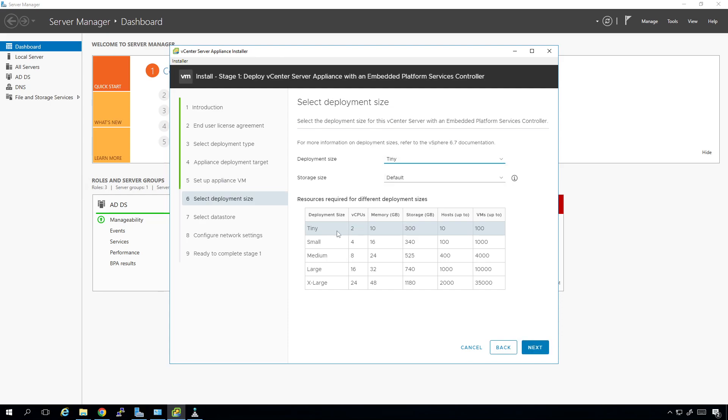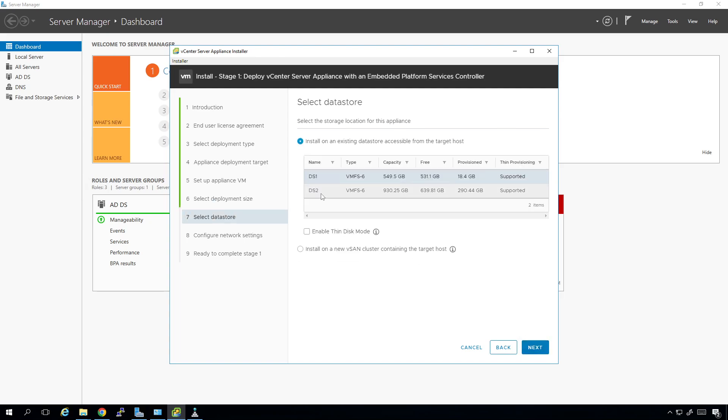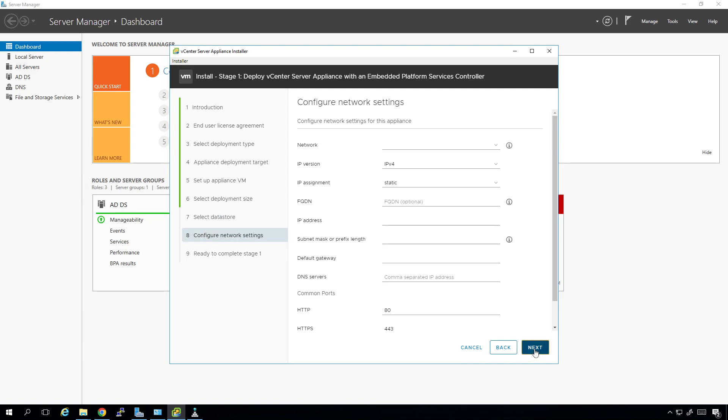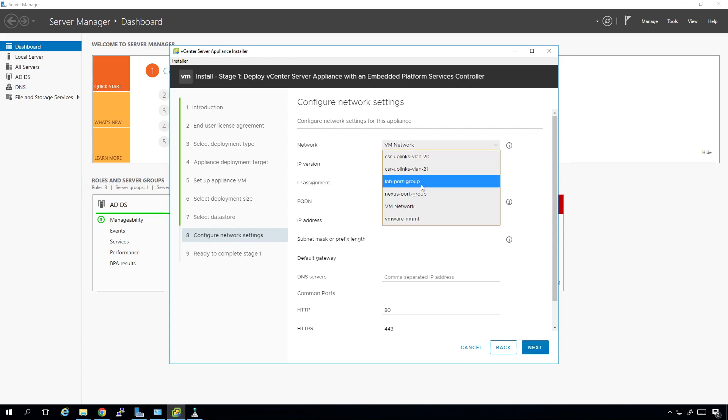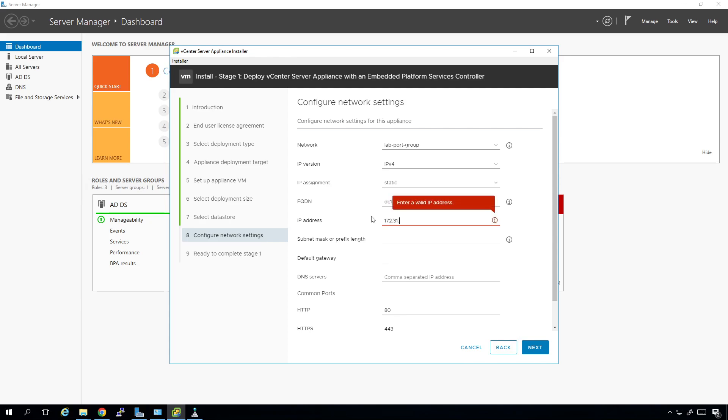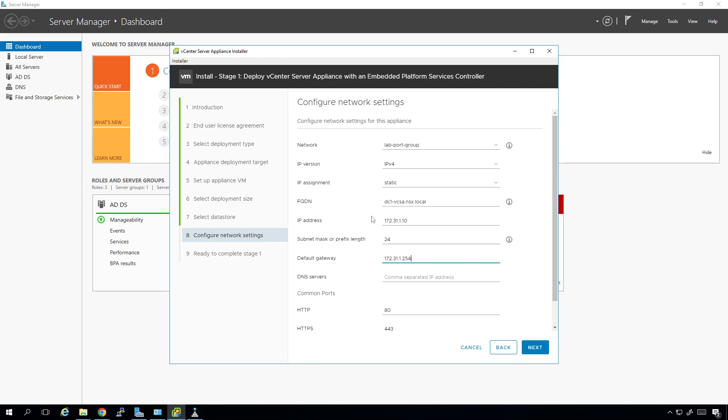Tiny deployment. So two CPUs, 10 gigs of RAM, 300 gigs of storage, up to 10 hosts, up to 100 VMs. We're going to put this on datastore2 and thin provision it. Click next. This is important right here. This VM network. We need to put this in lab port group. Like super, super, super important. The FQDN is going to be dc1-vcsa.nsx.local. The IP address is going to be 172.31.1.10, slash 24 mask. 172.31.1.254 is our gateway. DNS server is 172.31.1.253. And we're in good shape. I'm going to click on next. And then finish.